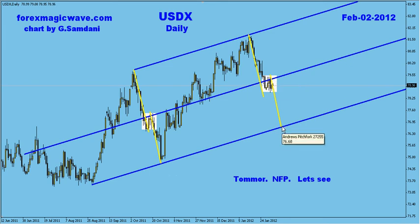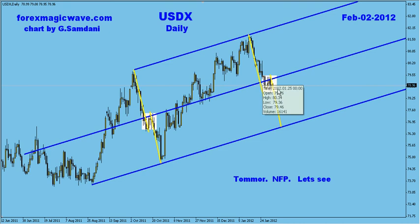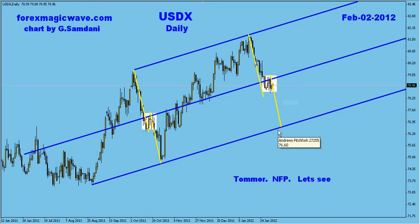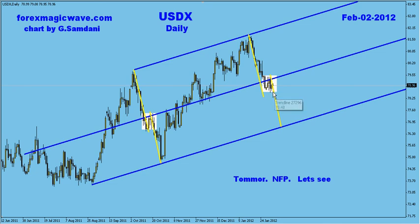Tomorrow is NFP day, so let's watch the price on a smaller time frame. The bigger time frame is telling me that this is a very big possibility. Of course, it depends on what NFP numbers come up. And if the numbers are real bad, then we might see what this chart is showing us.